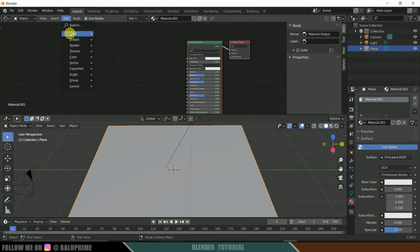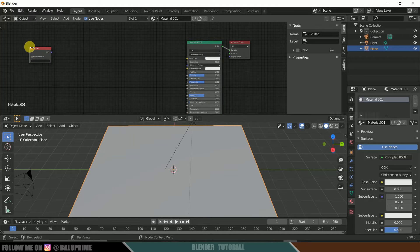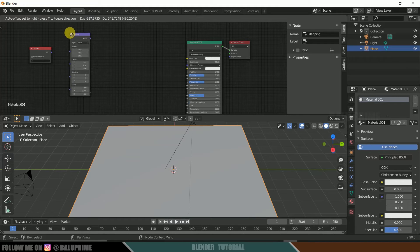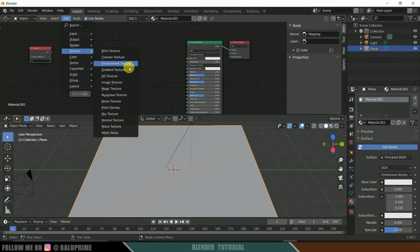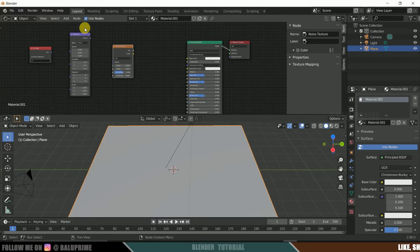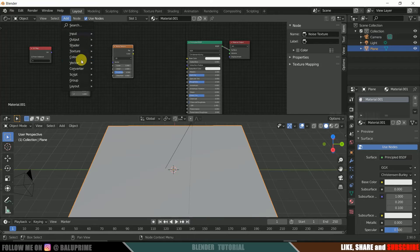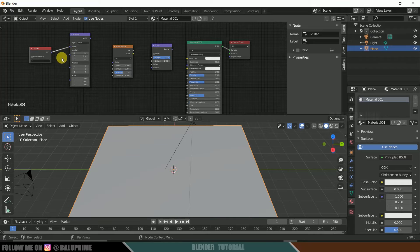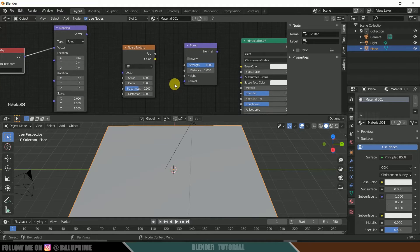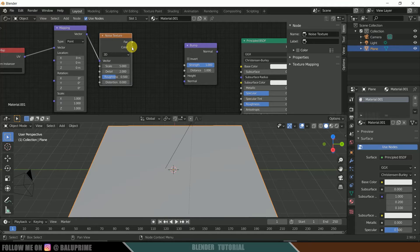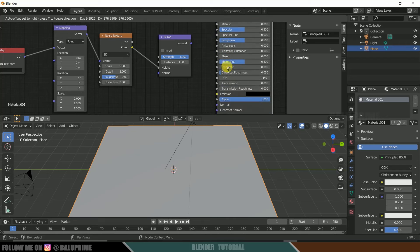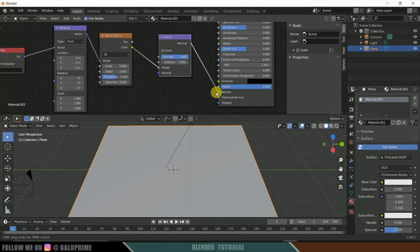Click on Add, go to Input, and add a UV Map — place it here. Now go to Add > Vector and add a Mapping node. Again go to Add > Texture and add a Noise Texture. Now let's add a Bump Map. Connect the UV output of the UV Map to the Vector input of Mapping. Connect the Vector of Mapping to the Vector of Noise Texture. Connect the Color of Noise Texture to the Height of the Bump Map. Connect the Normal of the Bump Map to the Normal of the Principled shader.